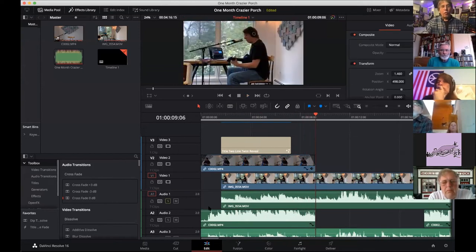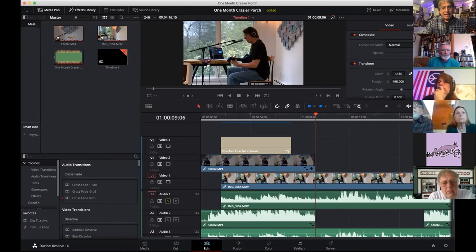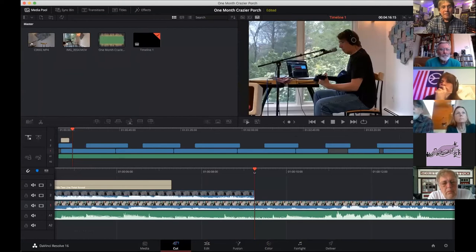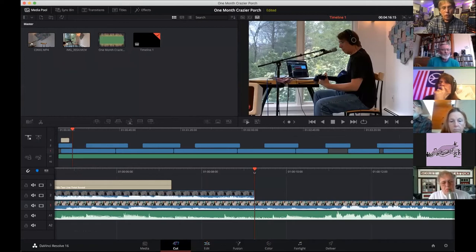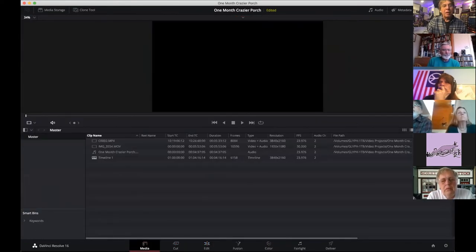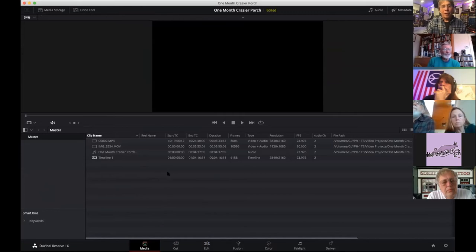So how did we get here? When you open DaVinci Resolve it has seven tabs across the bottom, which probably makes your head want to explode. There's a new one called Cut — I haven't explored it yet, but it's designed for working more quickly, primarily for people in news. Before version 16 the Cut tab wasn't there. There's also an Edit tab and a Media tab, and we're going to start with the Media tab.